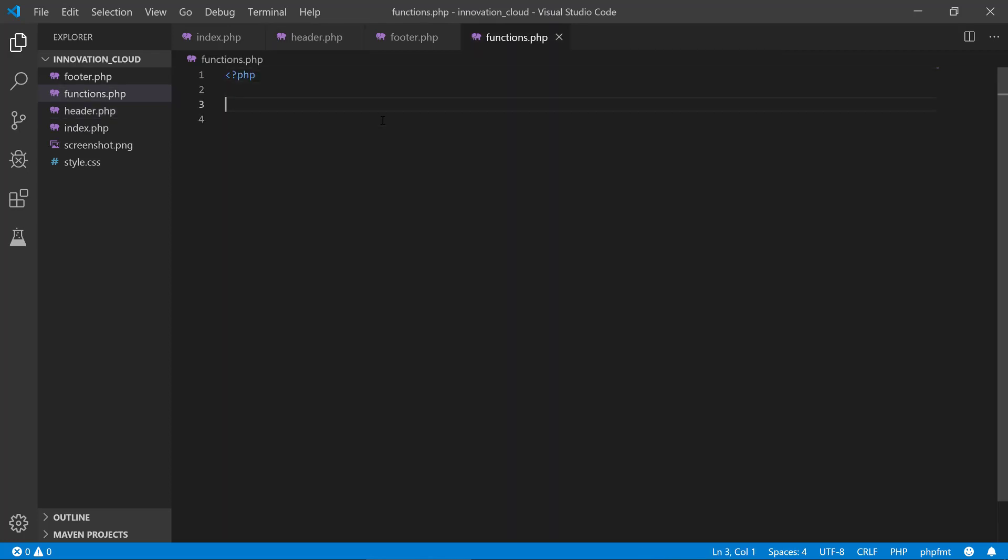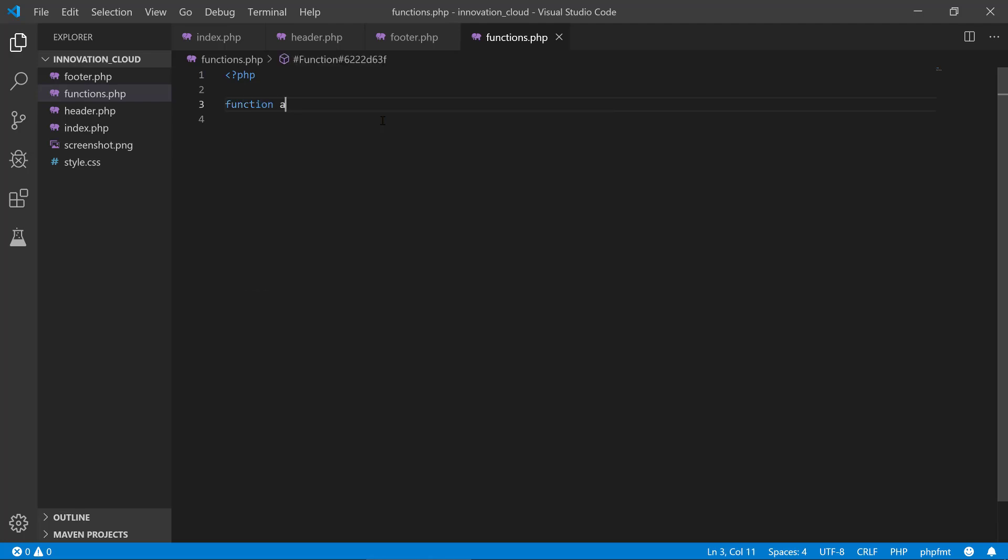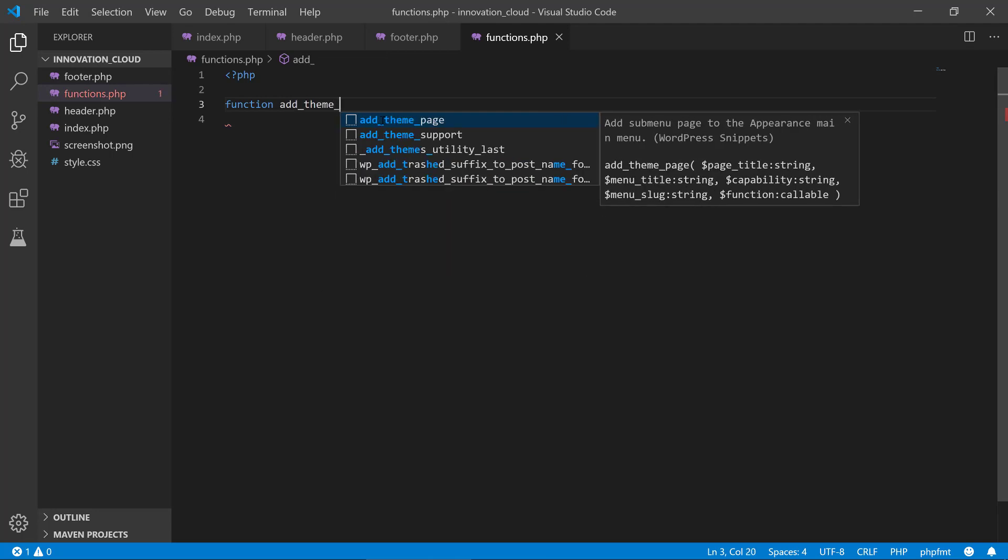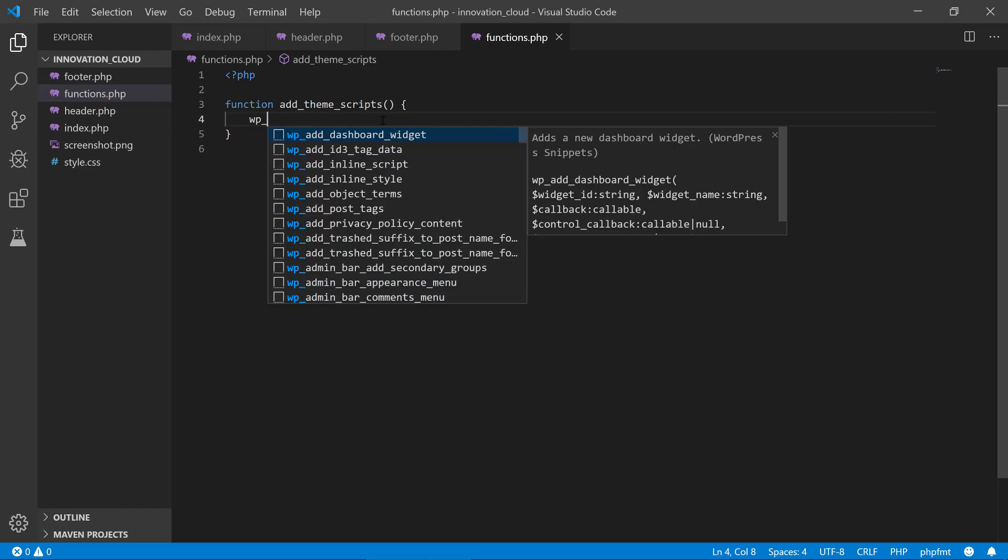Then we are going to create a function, and that is pretty much up to you what you want to call it. I'm just going to call it add_theme_scripts.